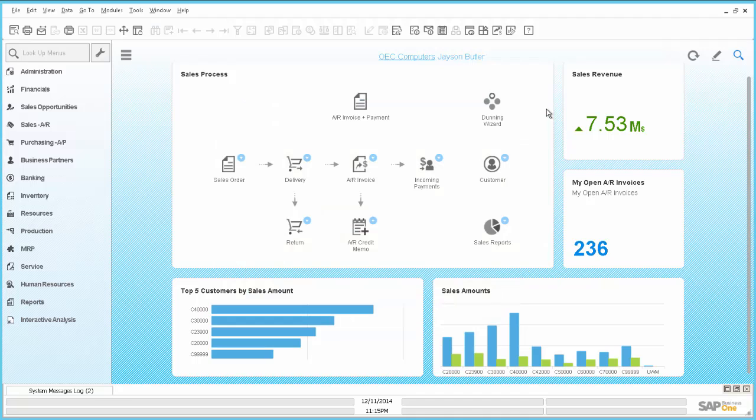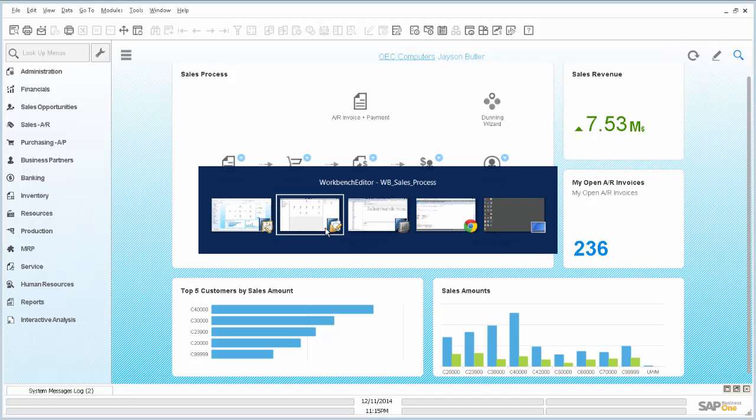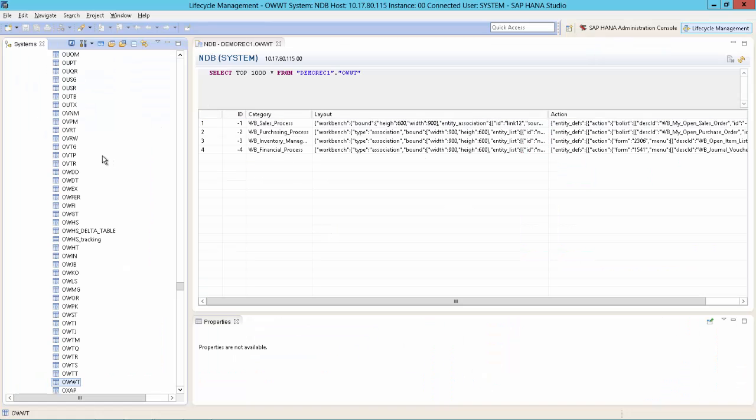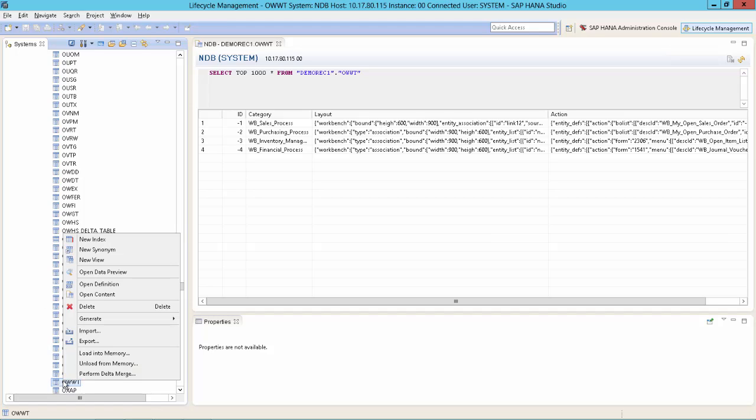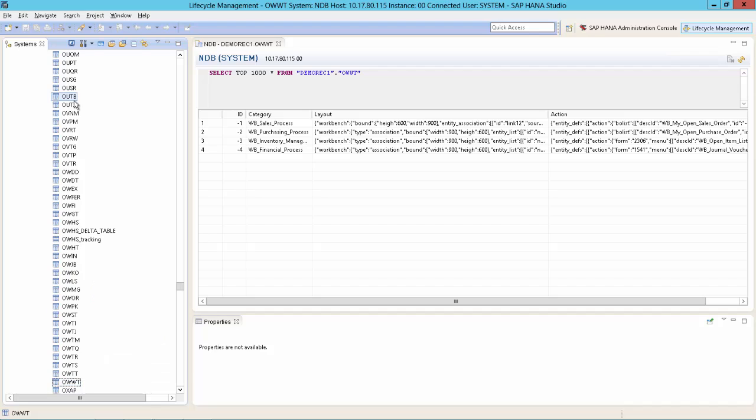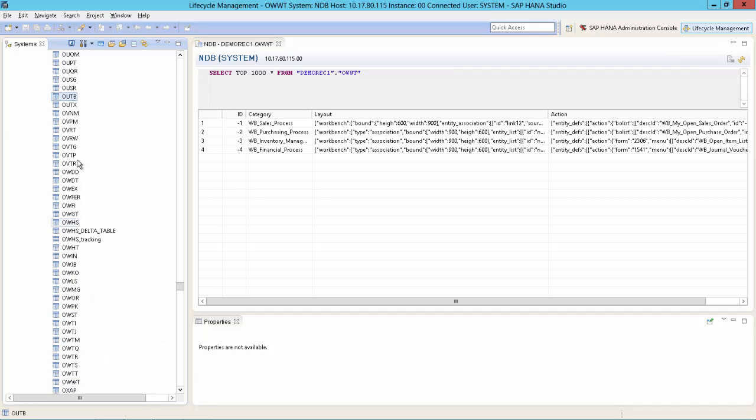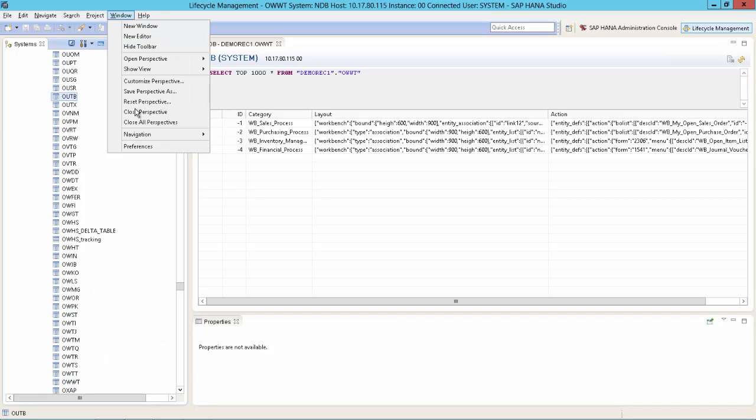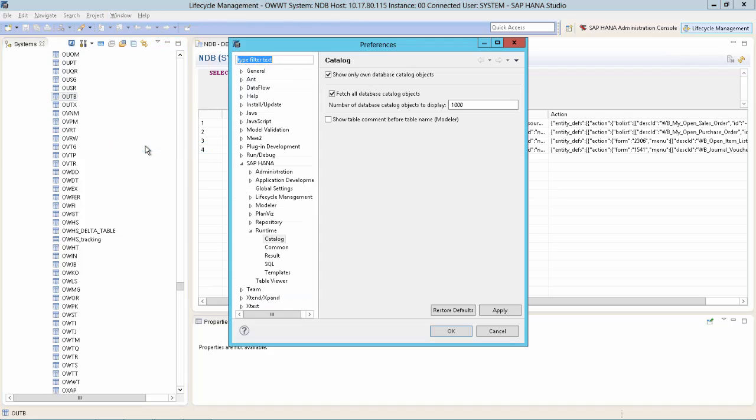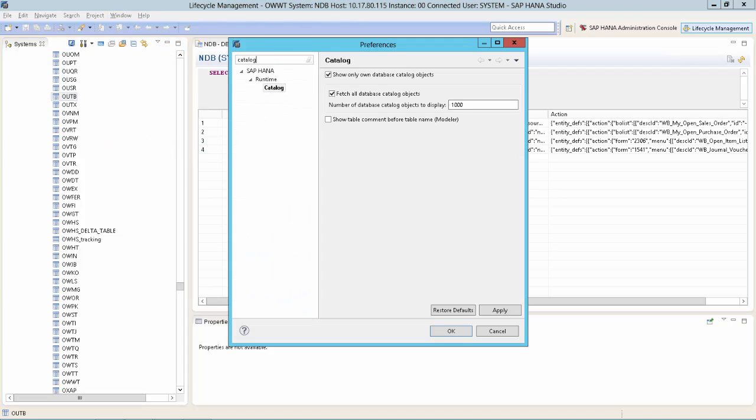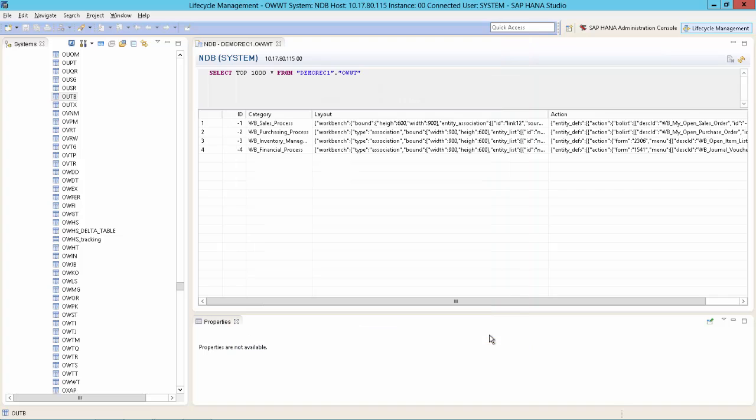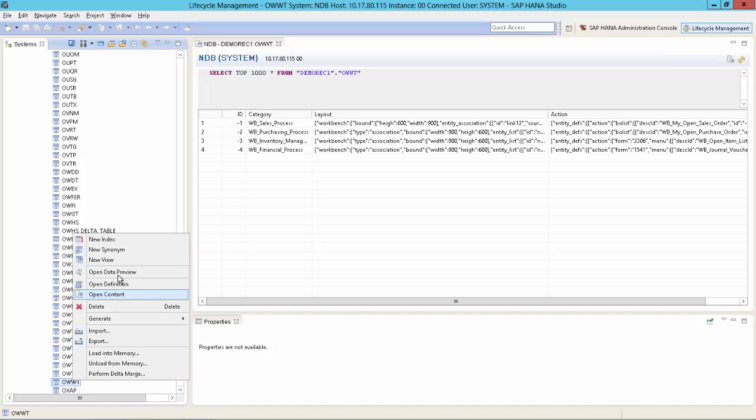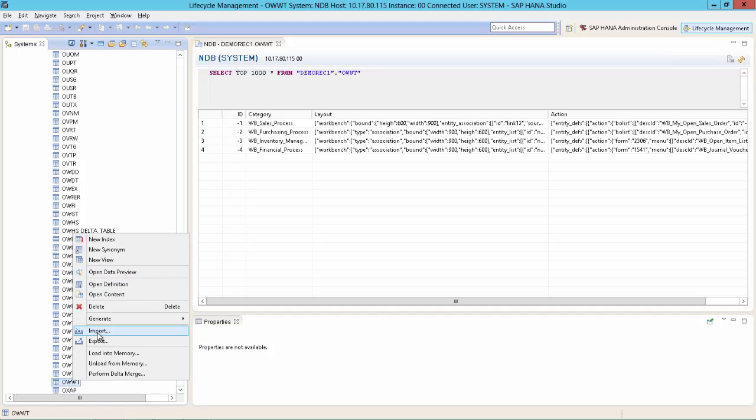And if you somehow did something wrong or you want to get back to the standard SAP template, we have done a backup. And we just right click the OWWT table. If you don't see it by the way in this list because you only can see the top thousand items, go to Windows preferences, type in catalog, and click here on fetch all database catalog objects. Otherwise, you will not see the OWWT table as this is after one thousand.